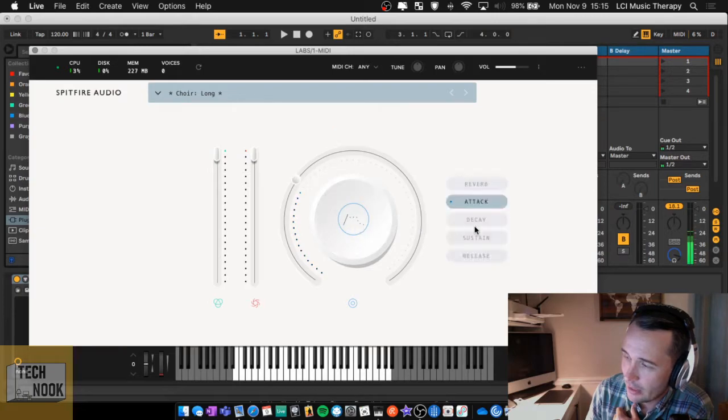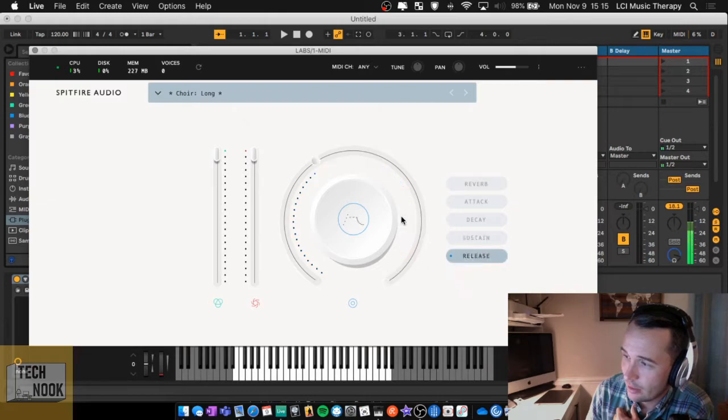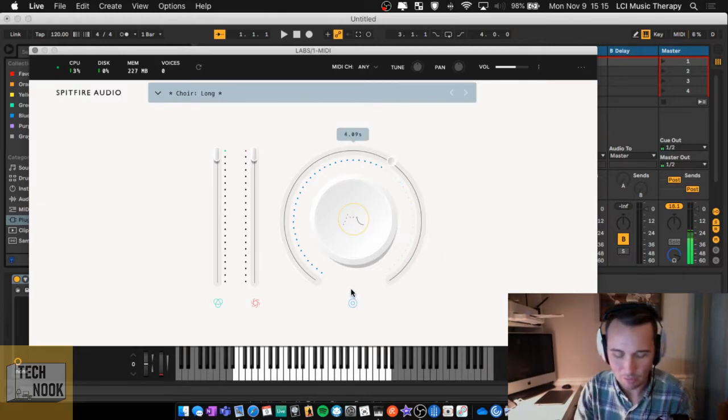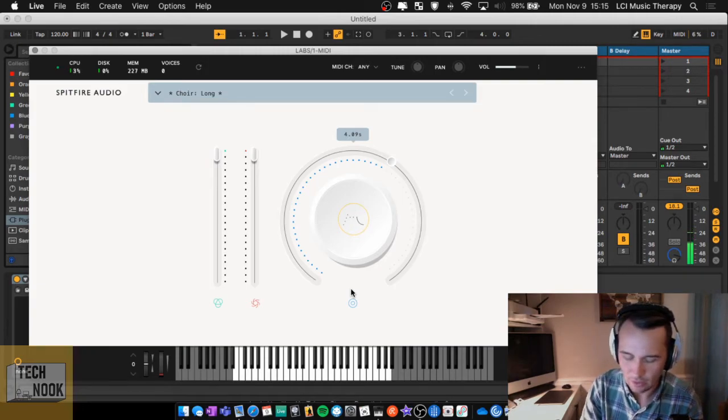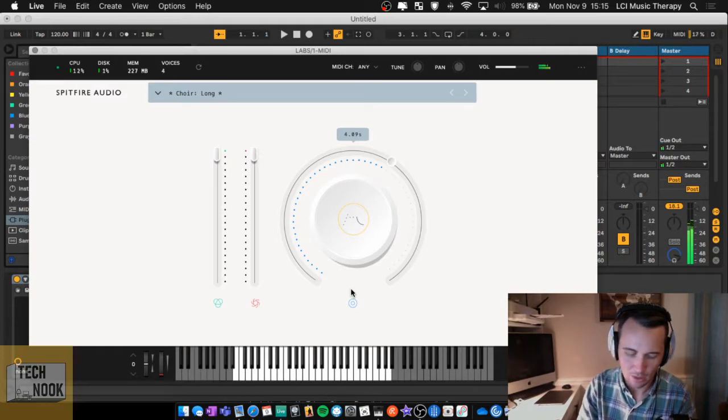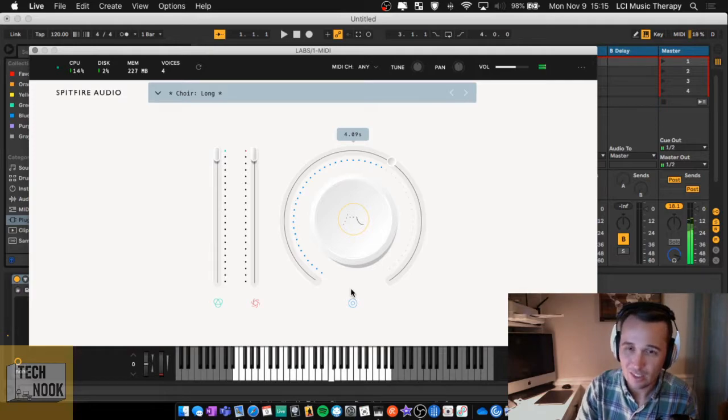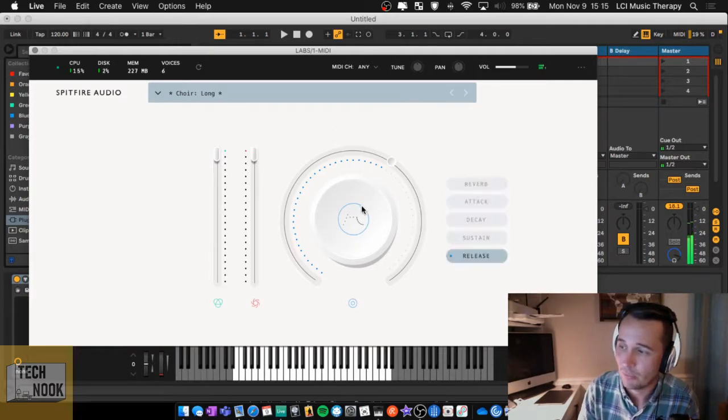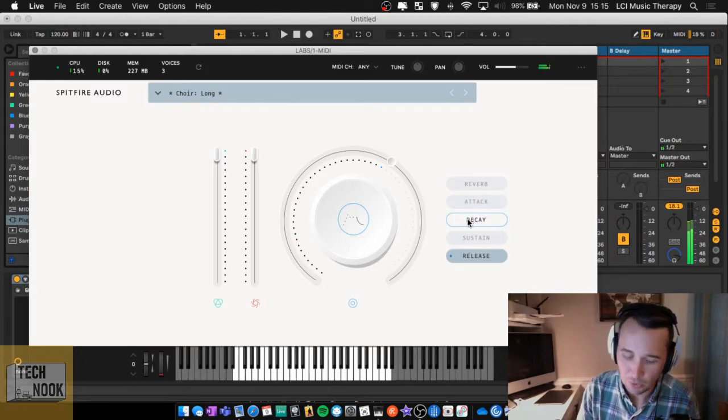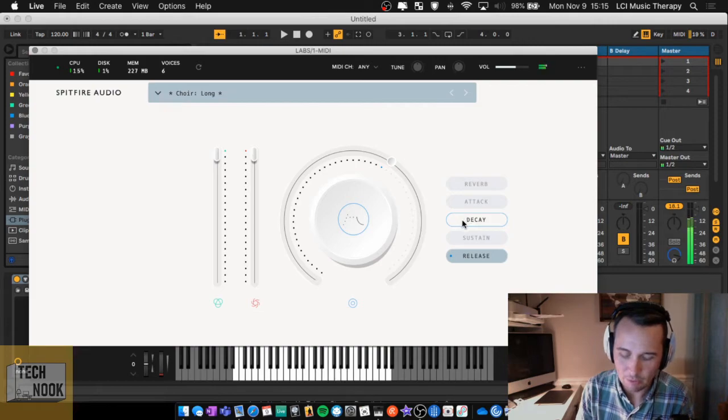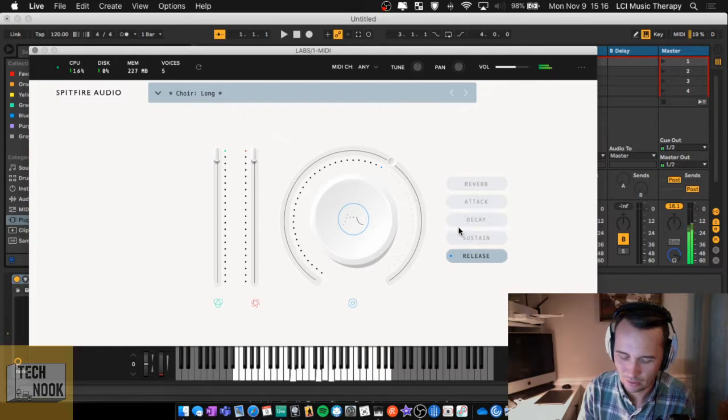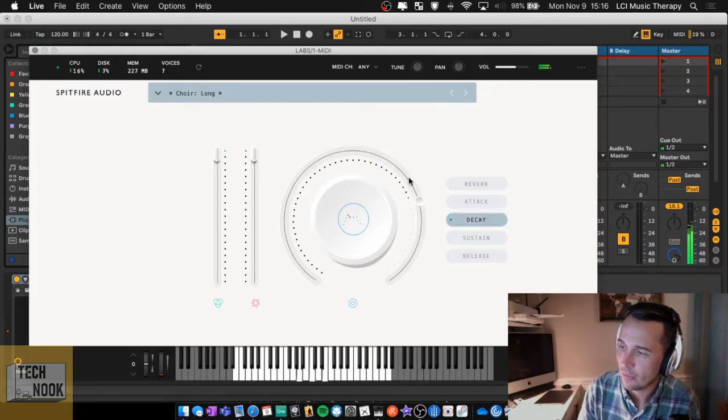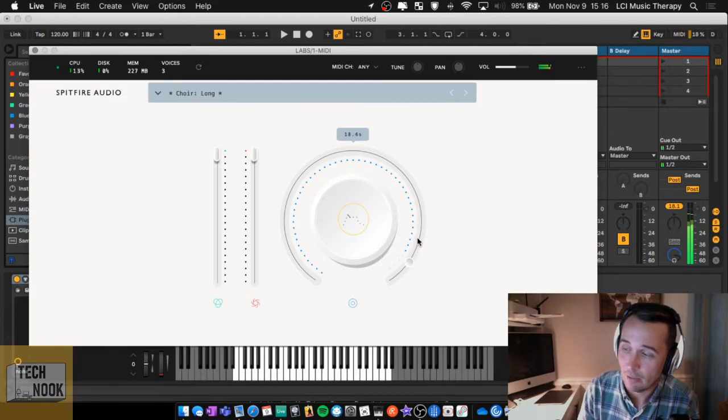The one thing that I like to do with this is bump up the reverb. Make the attack a little longer, add a lot of decay, sustains already all the way up, and then add a little bit of release. Now, check this out. I'm not holding down the keys for very long for this. And it's not the same thing as holding down the sustain pedal. What this allows you to do is play more notes and have them blended without using as many resources.